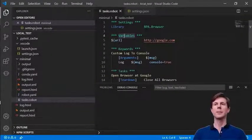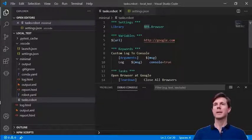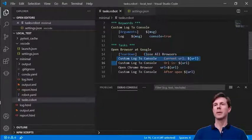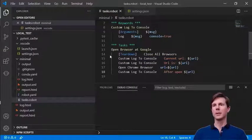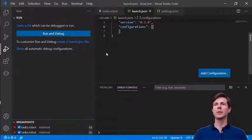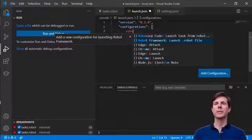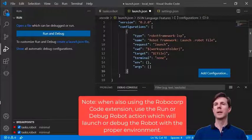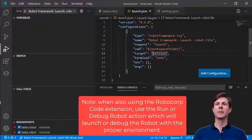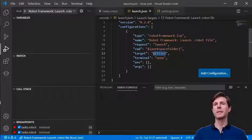The last thing I want to show is launching and debugging. I have a simple program here — it has a library, we set a variable, and then we open the browser at the given URL. We close our browsers and have some logging before and after. Let's set a breakpoint when I enter the function and on teardown. Let's create our launch.json — you can use code completion to create the launch. The target file is the currently open file, and we can also specify a particular file or folder.